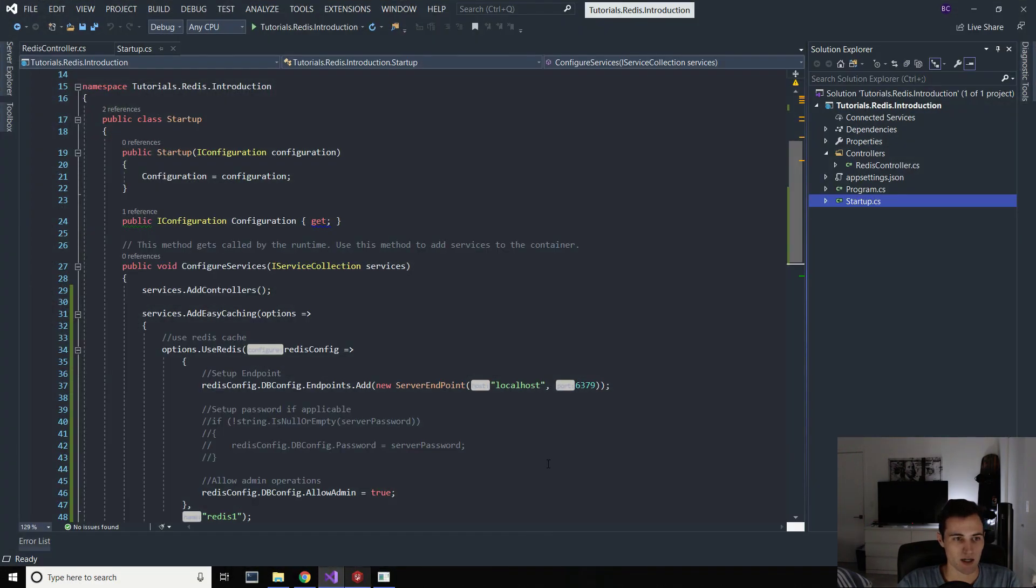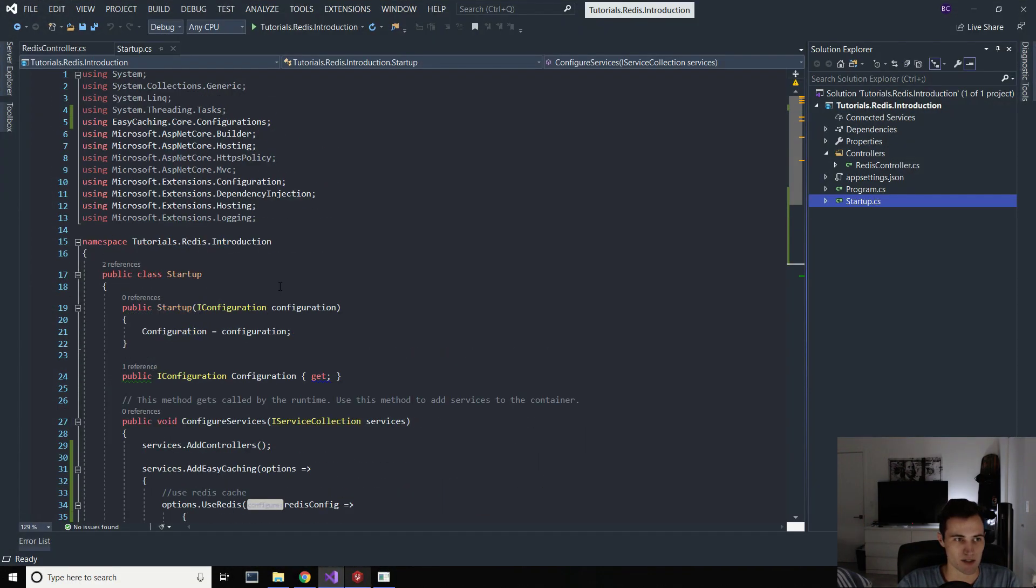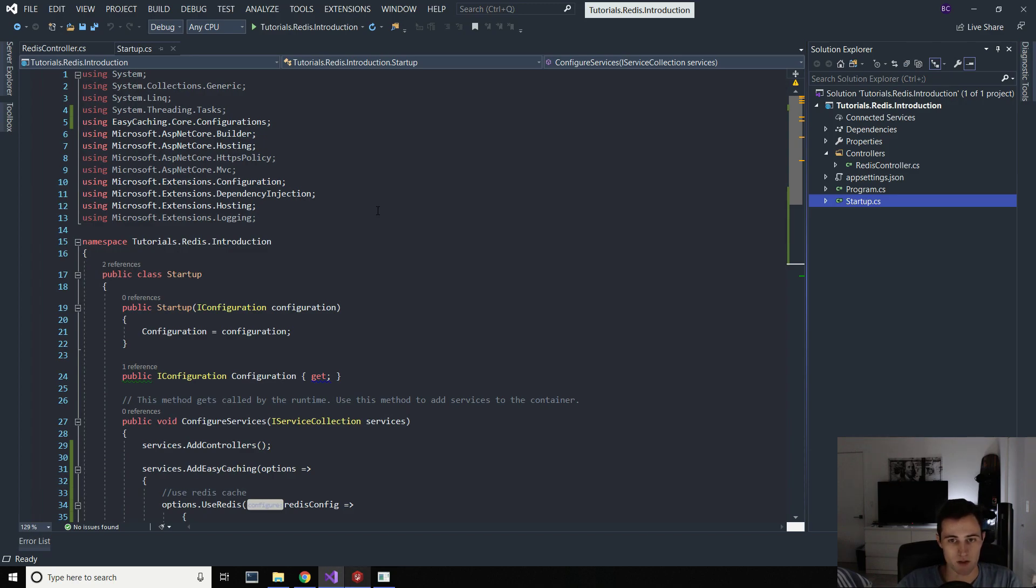I've got a project set up here. Pretty straightforward. It's just a .NET Core 3.0 web API. So we've got one controller, Redis controller, our startup, and our program file, and that's really it.